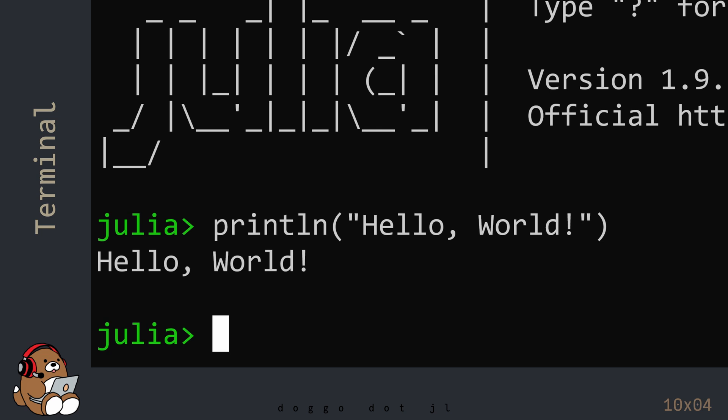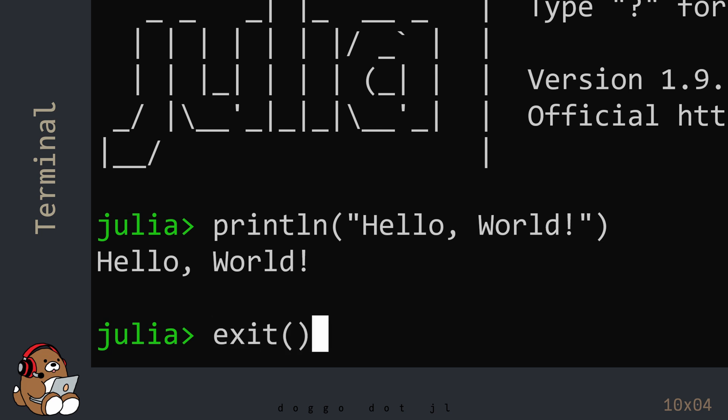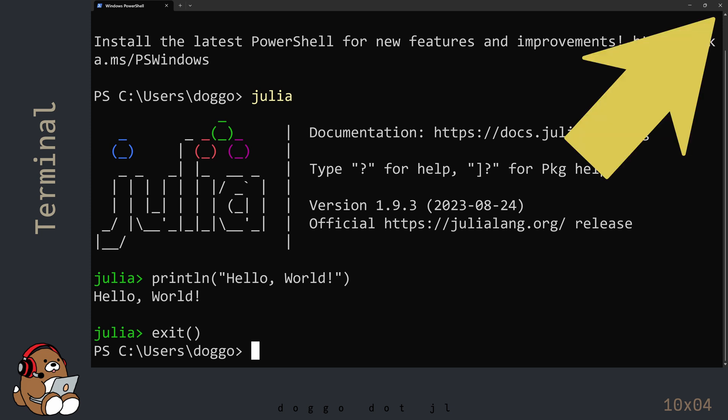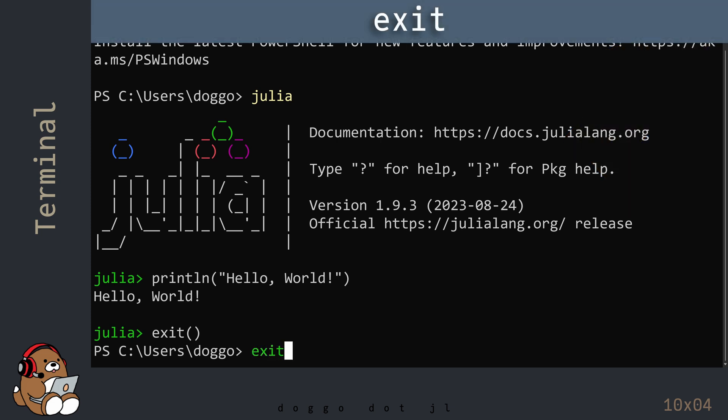To exit the Julia REPL, type in exit() immediately followed by a pair of parentheses, and then hit Enter. By doing that, you will find yourself back in Windows PowerShell. To exit Windows PowerShell, either use the X in the upper right corner, or type in exit without the parentheses.